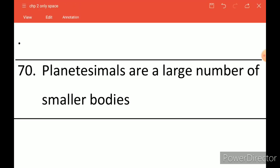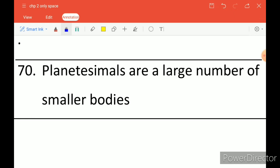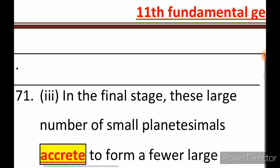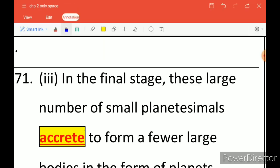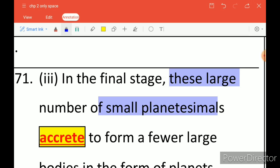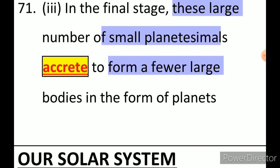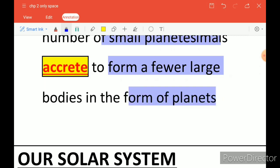Planetesimals are a large number of smaller bodies and represent the first stage of forming a planet. Through the process of collision and gravitational attraction, the smaller planetesimals pull each other and the material sticks together. The large number of small planetesimals then come together to form a very large body, and after that they form planets. This is the whole story of how planets were formed.